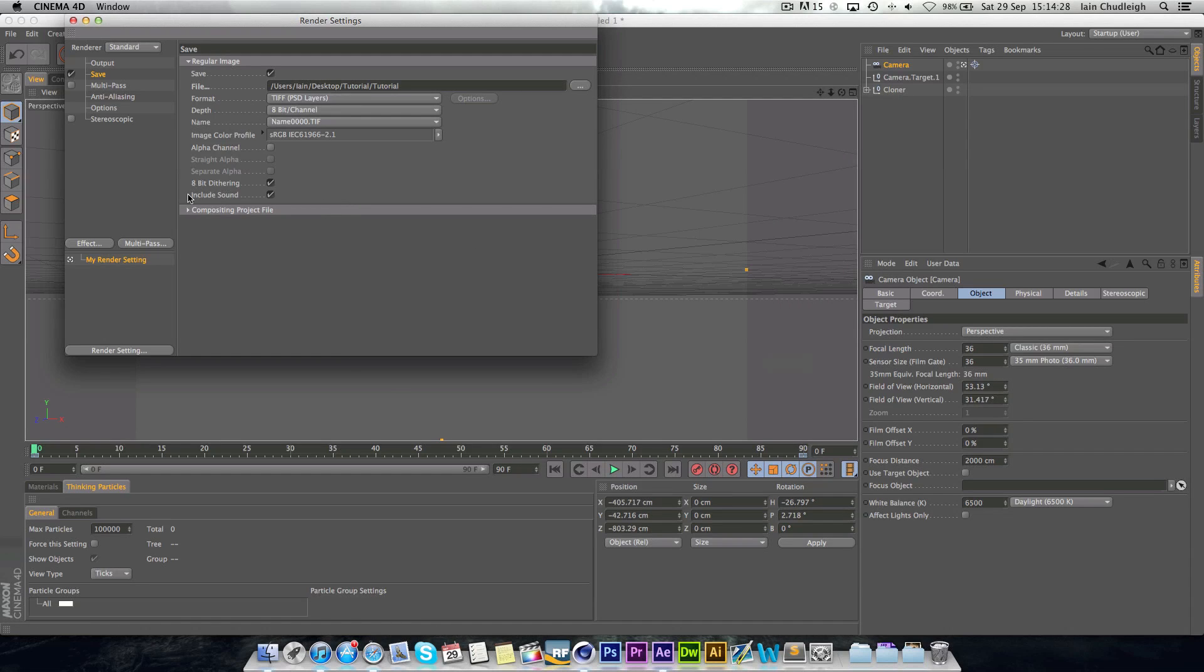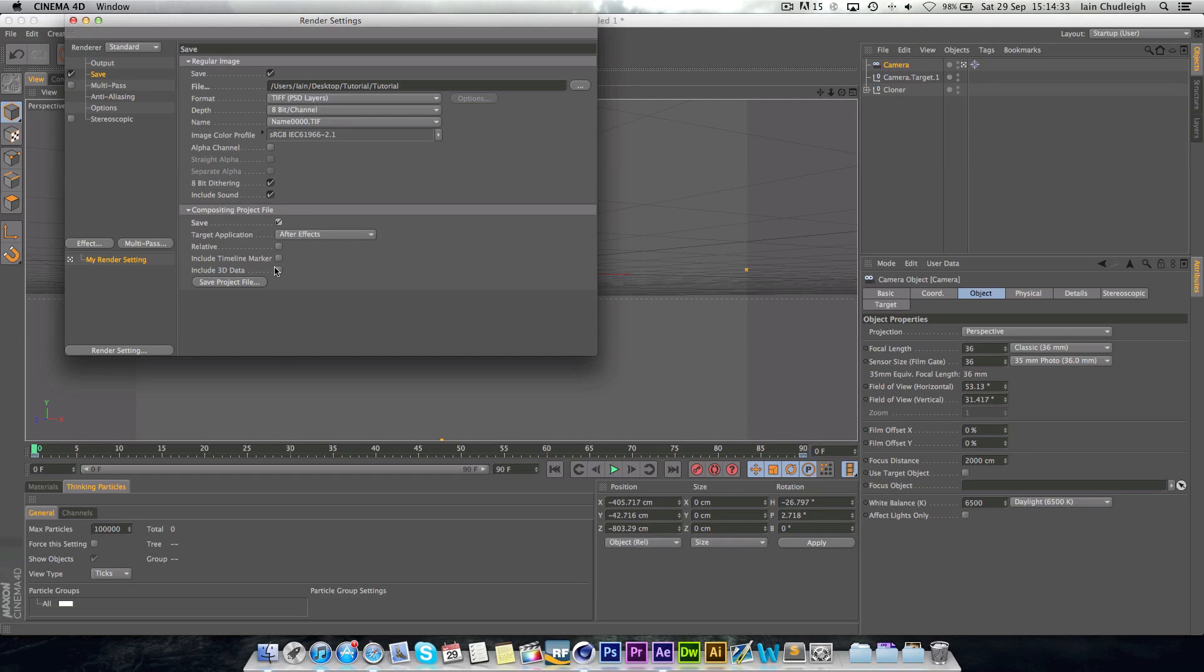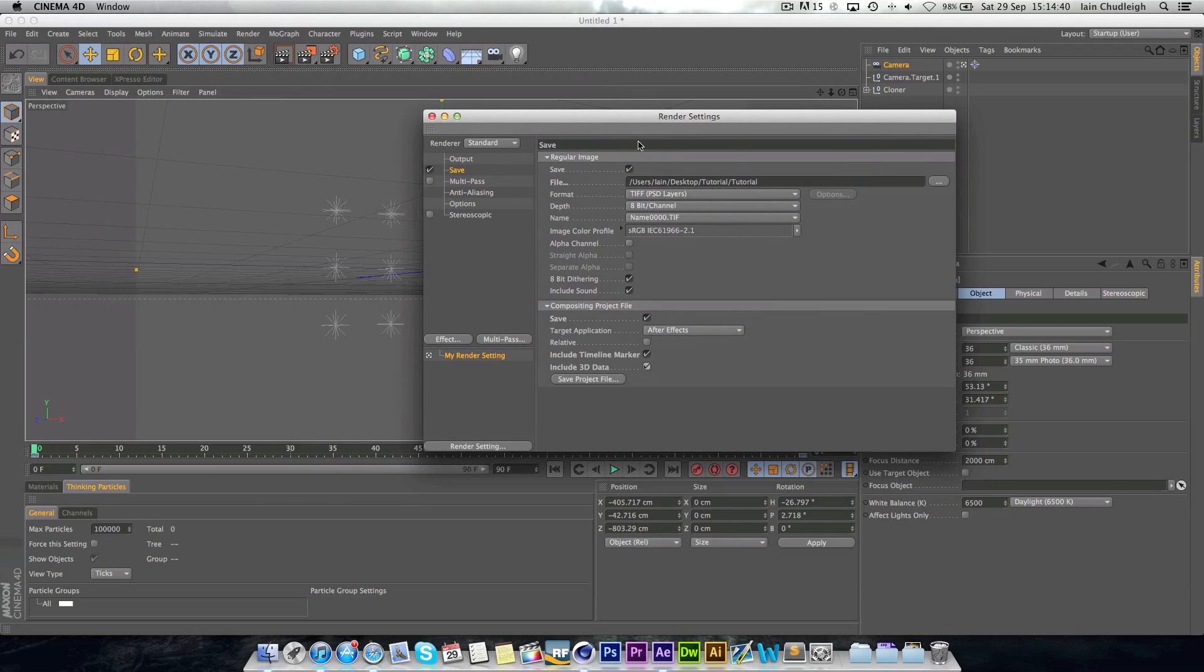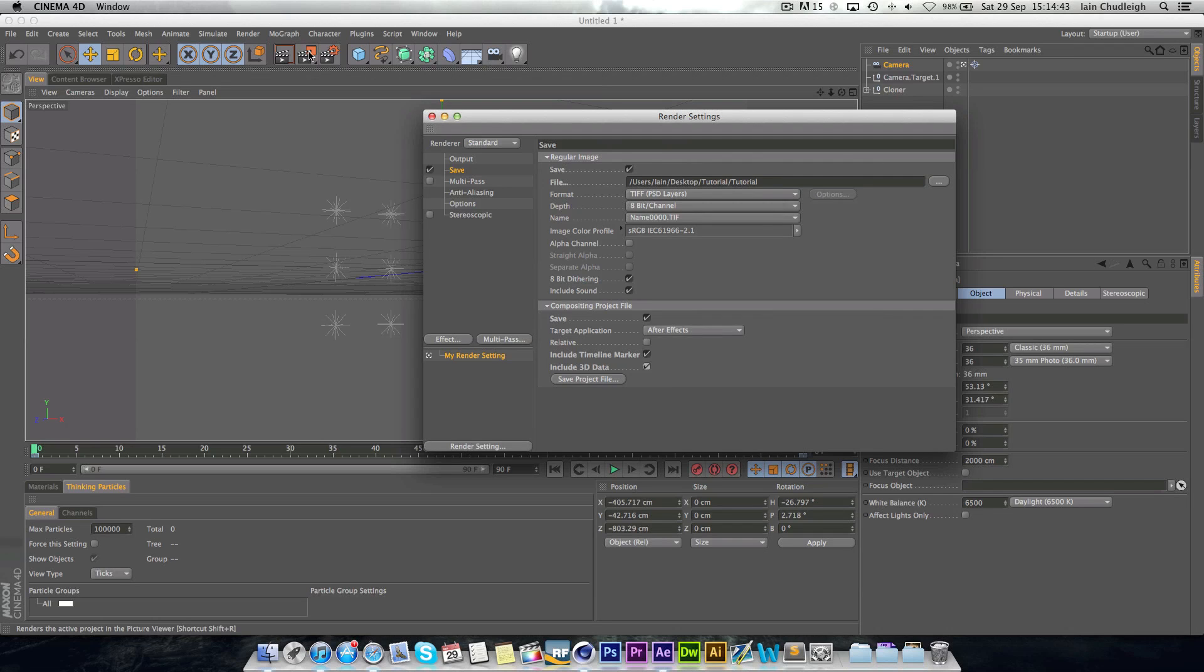And next we want to go to compositing file. Save. Include timeline marker. And include 3D data. And then we're just going to click render.